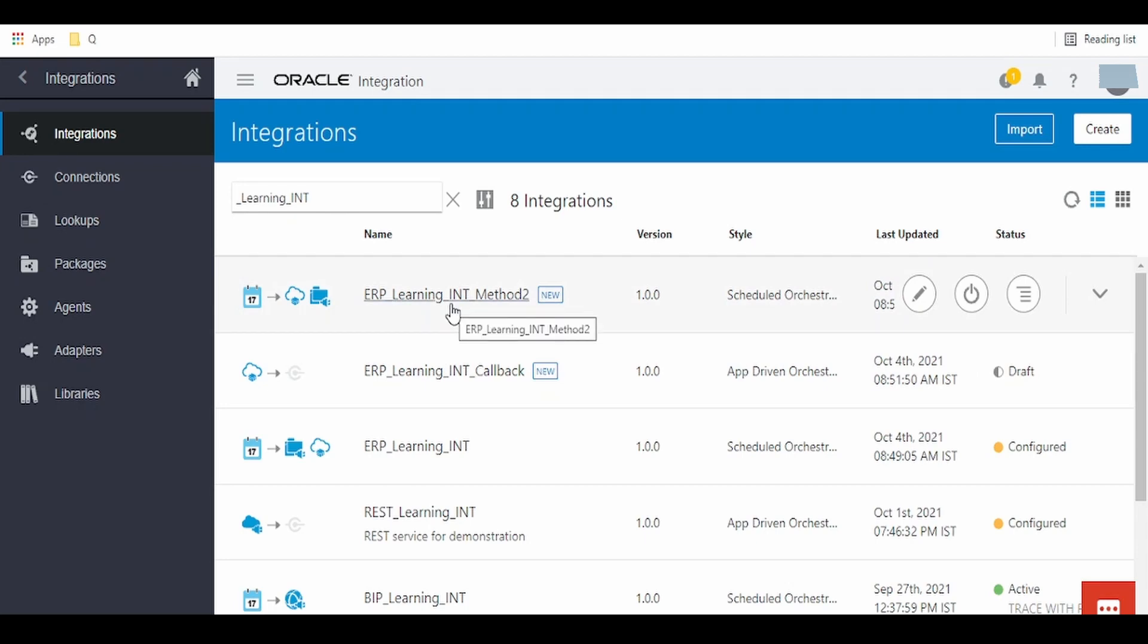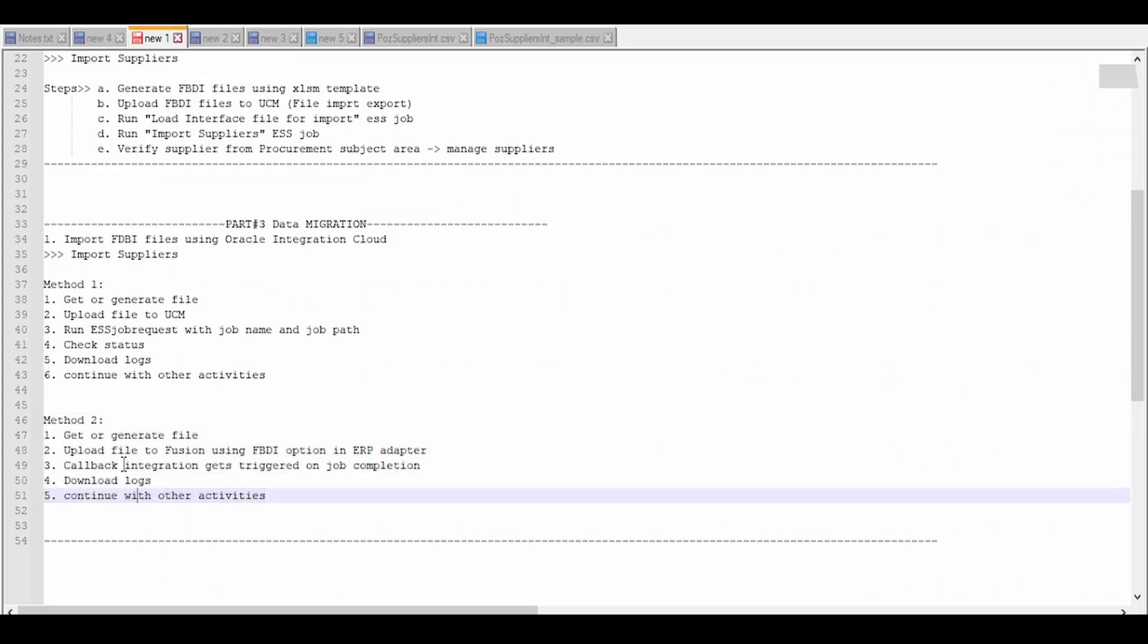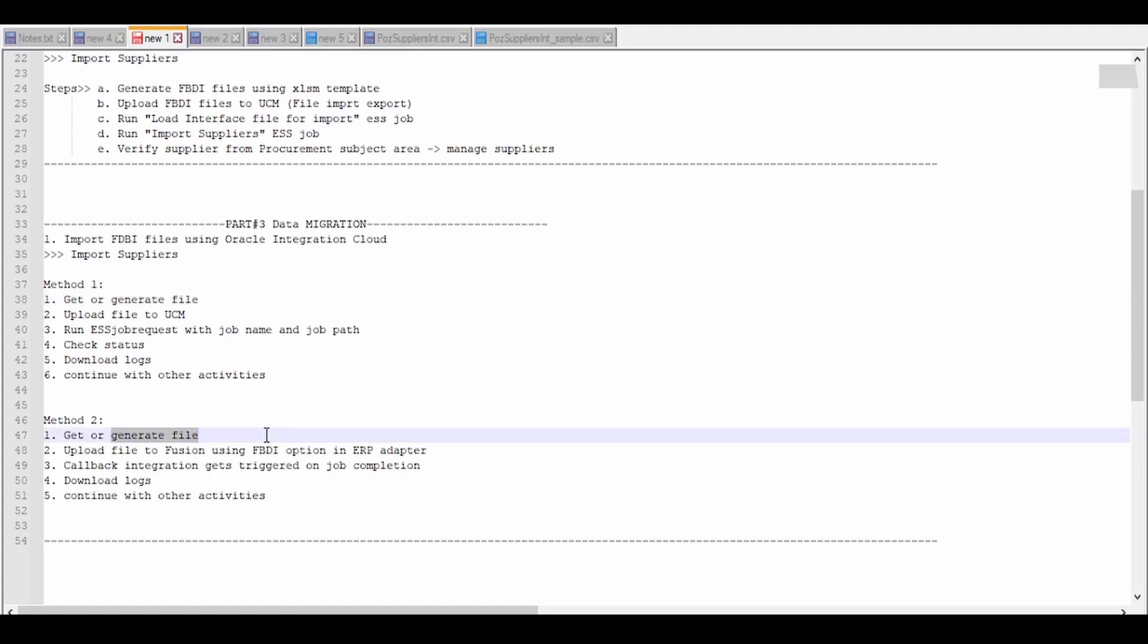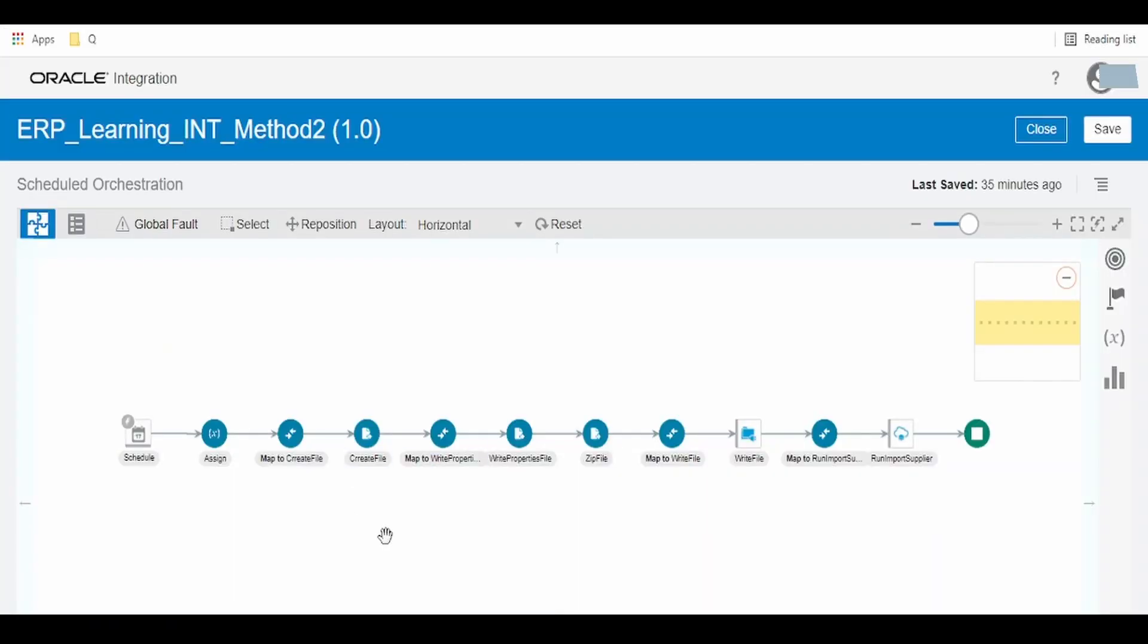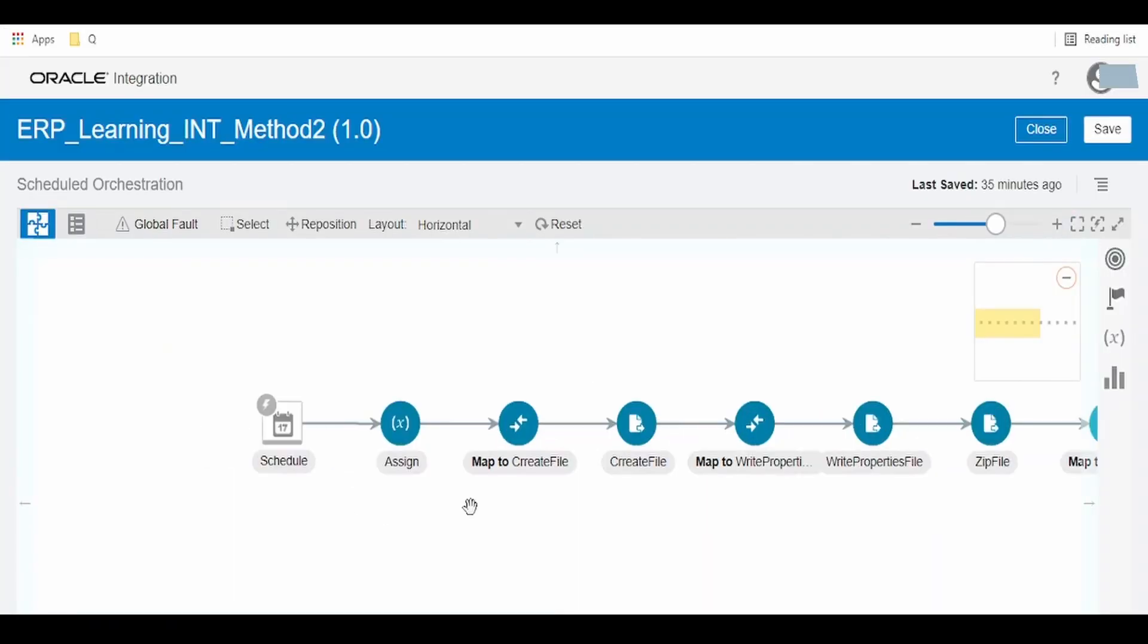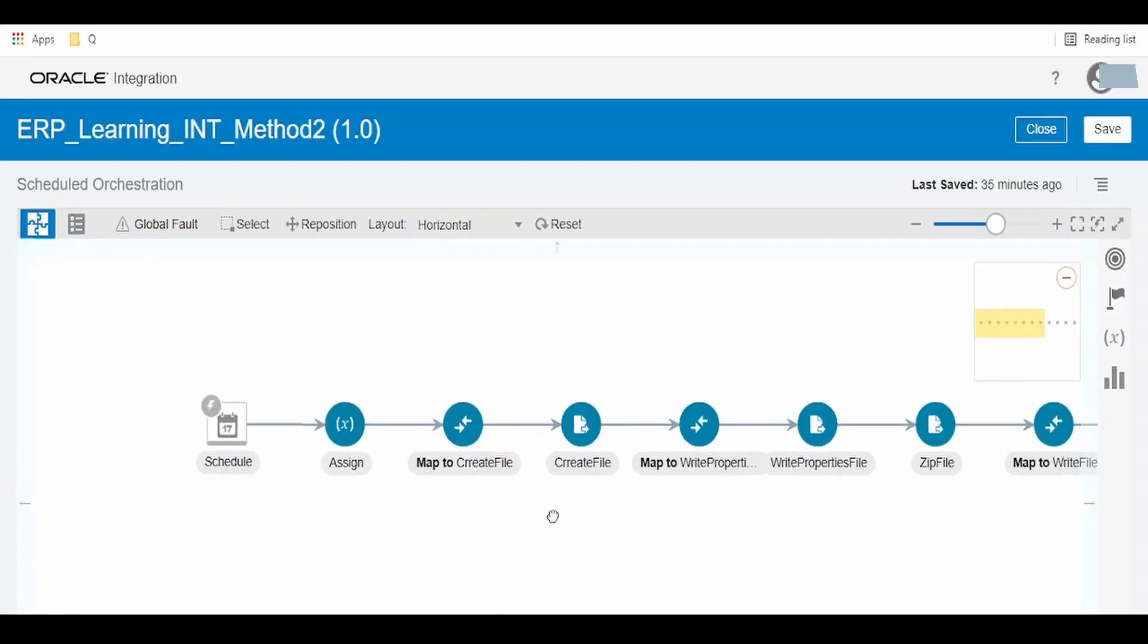I've already built the integration and the callback integration. The first step in this method is to get or generate the file. This will be the same as what we learned in our previous video. If you are getting the file directly from a source system like mail, FTP server, or OCI object storage, you can directly download and upload the file to UCM.